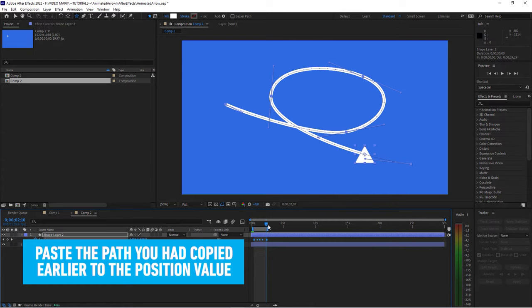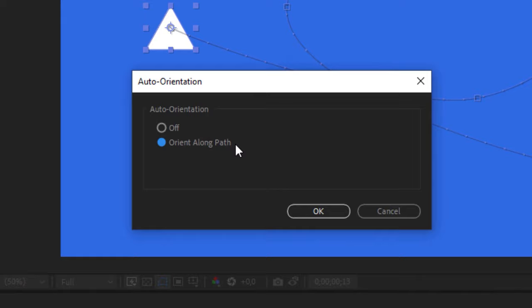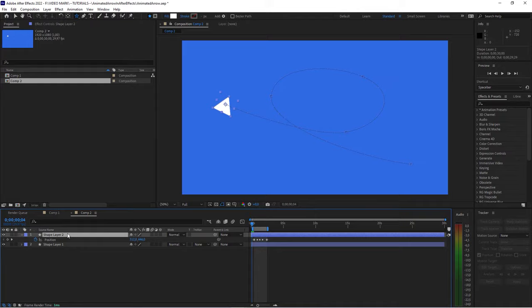That other thing that you want to do is click on that arrowhead, right click, go to Transform and Auto Orient. In the popup, click Orient Along Path. And now, it will move along the path, but you have to move it by 90 degrees. So, go into the Rotation value, set it to 90 degrees.